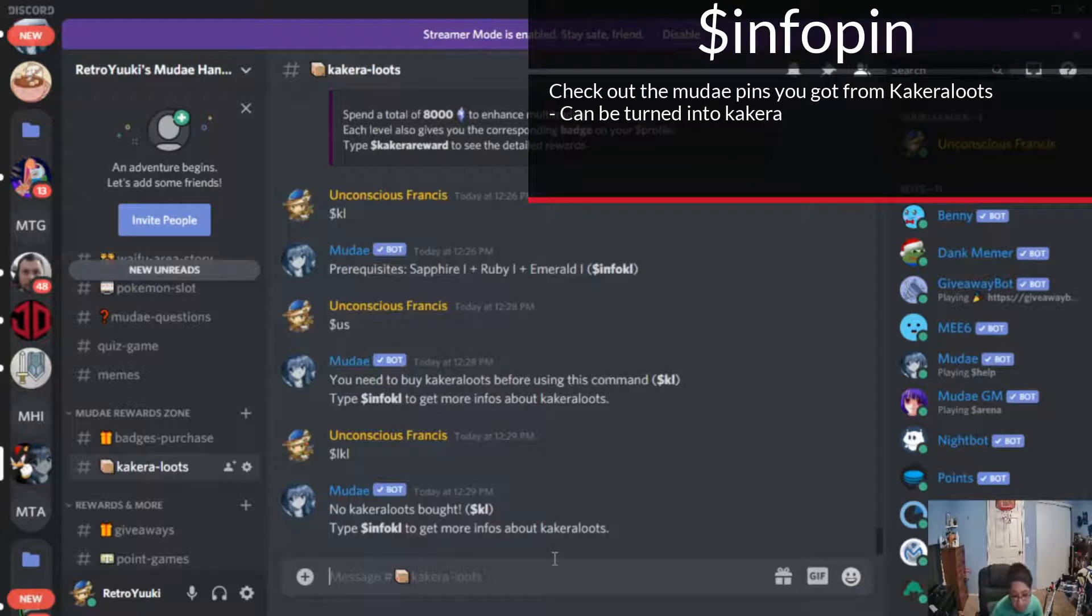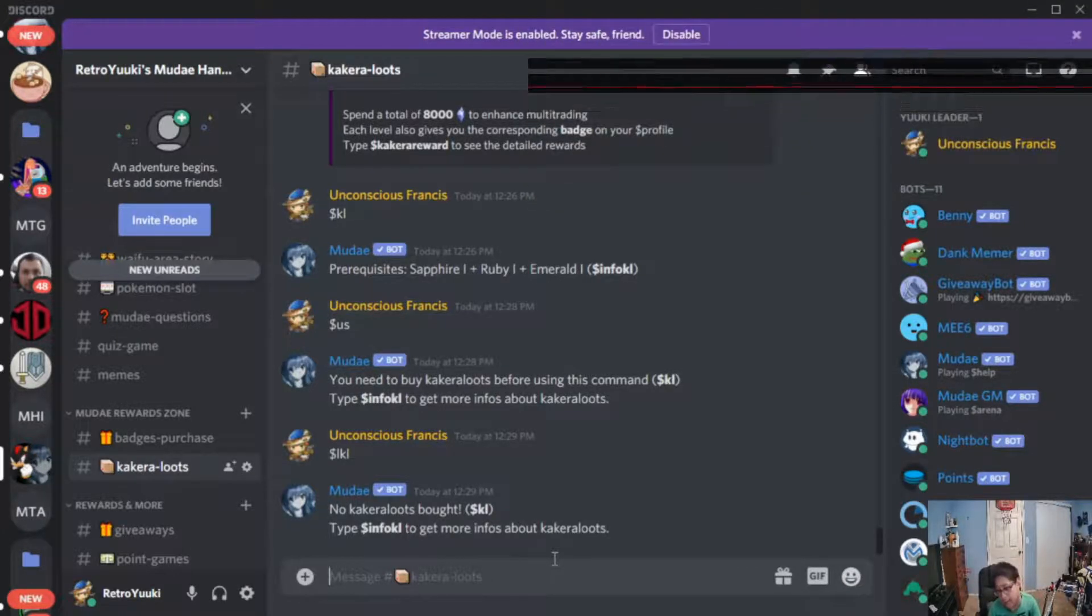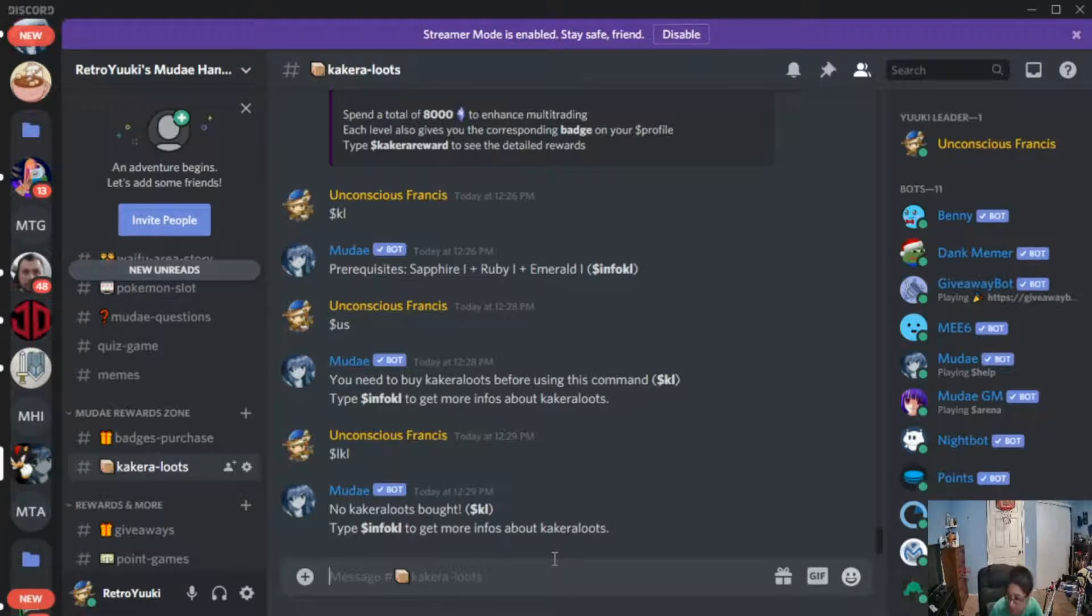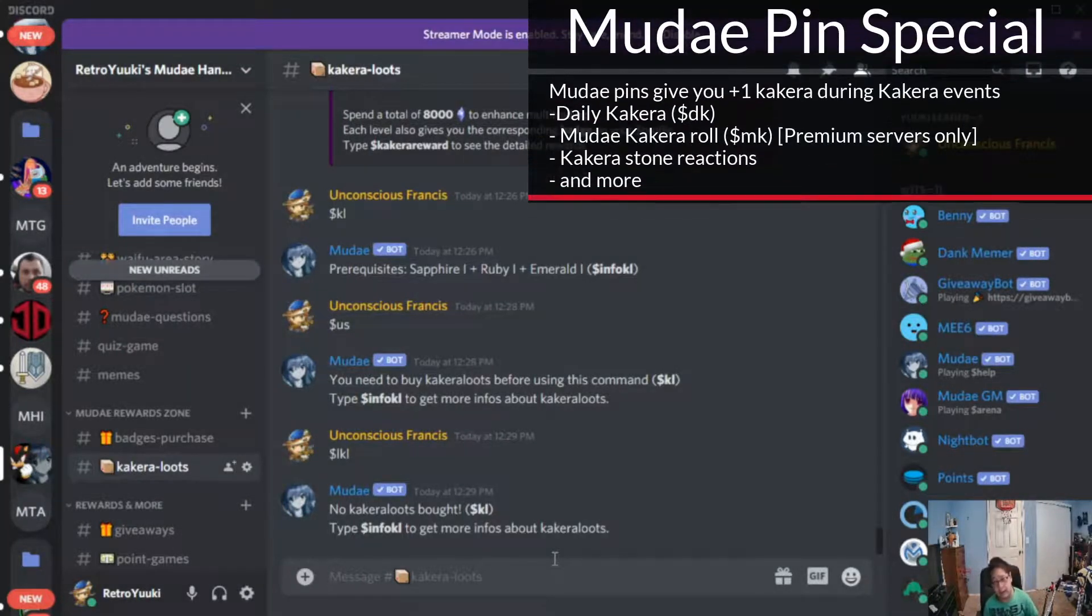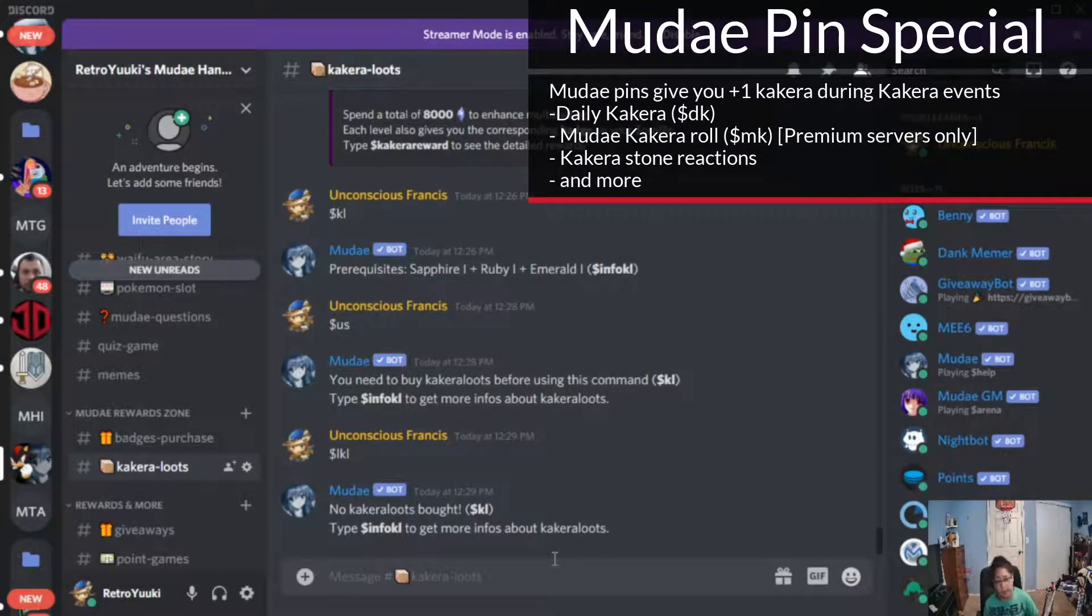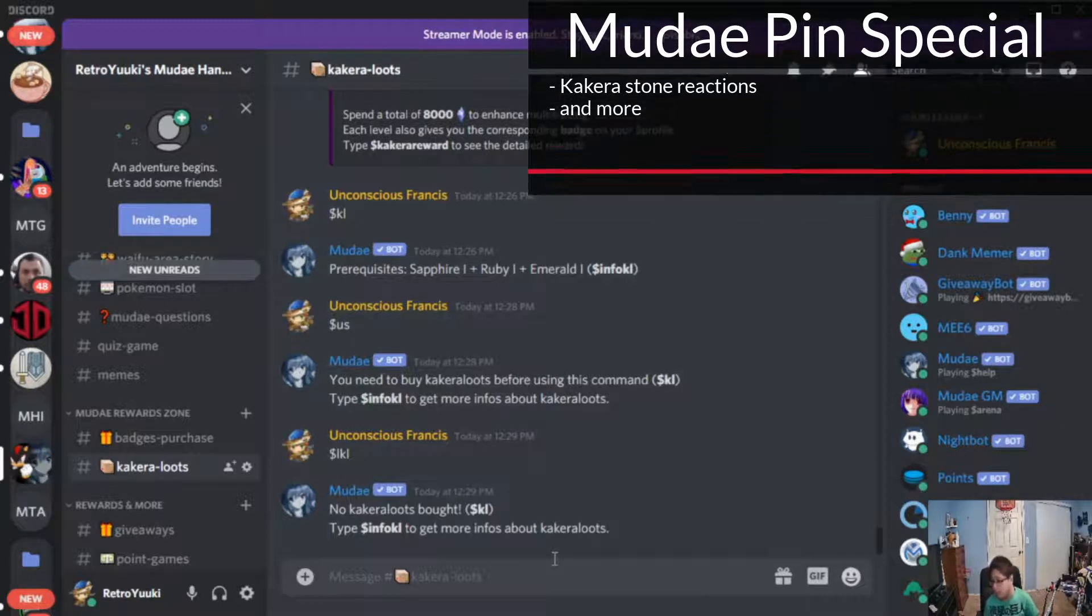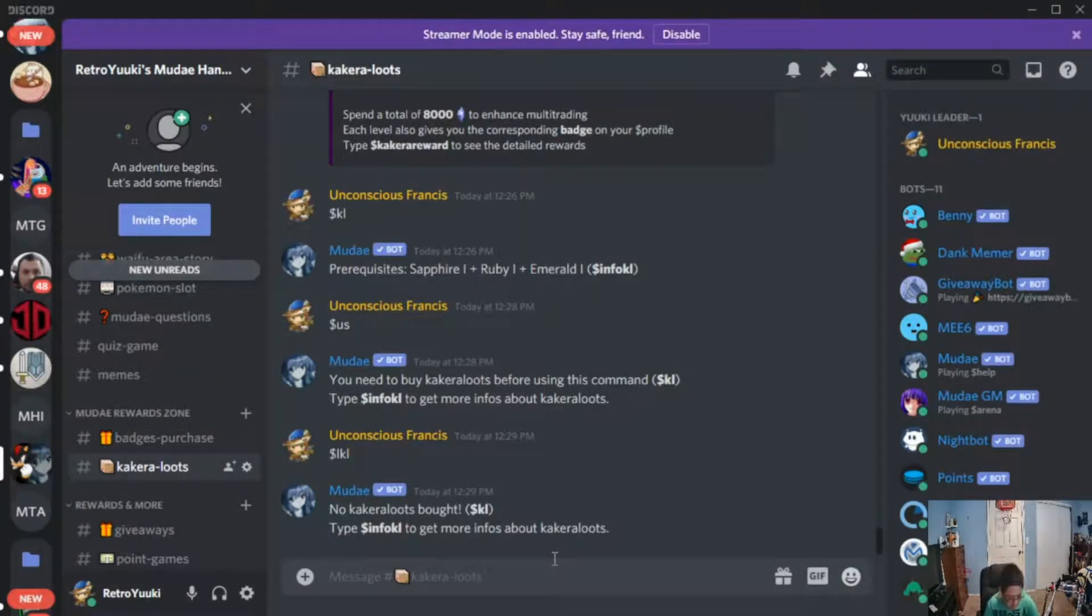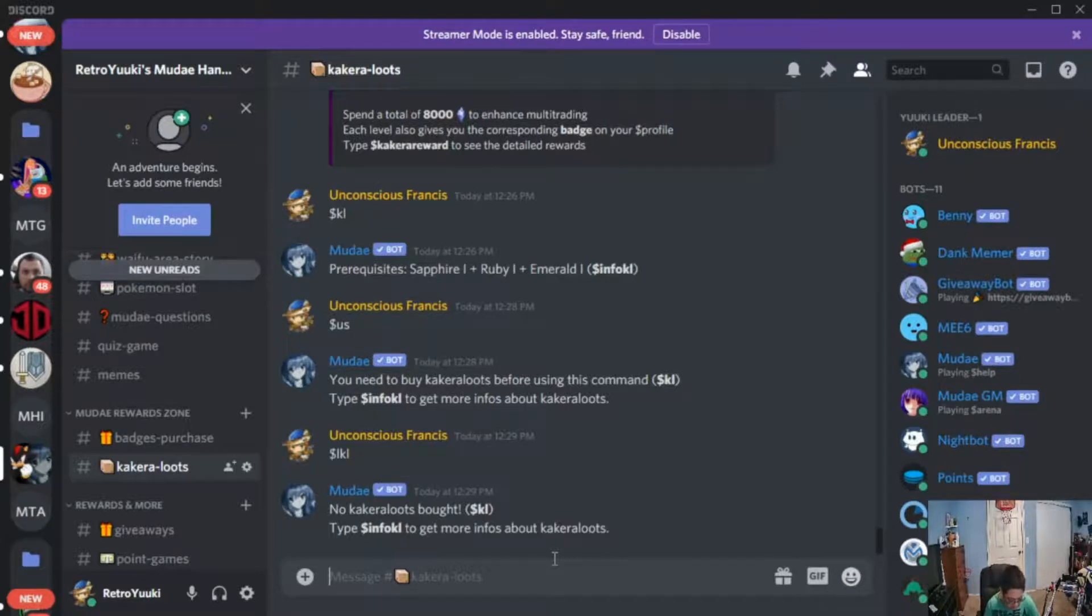Dollar sign info pin is where you guys can take a look at what's the rewards for moody pins. By the way, every moody pin you get is plus one Kakara for your daily Kakara dk.